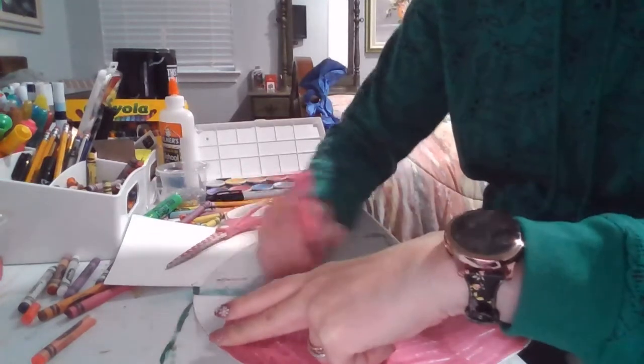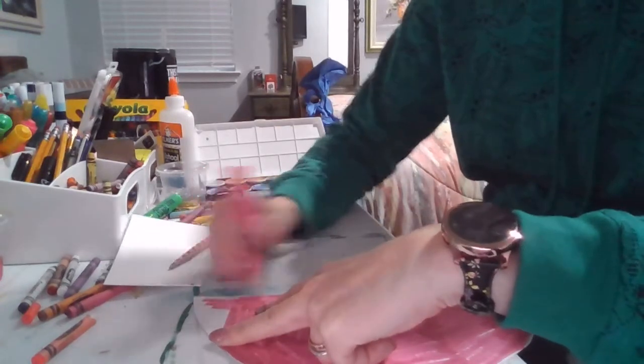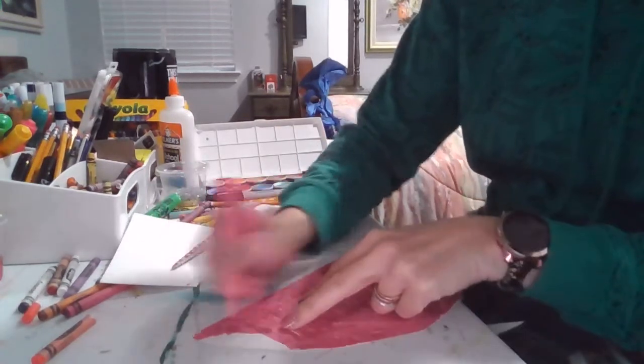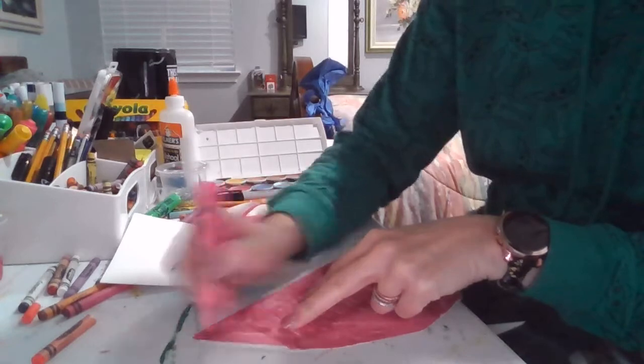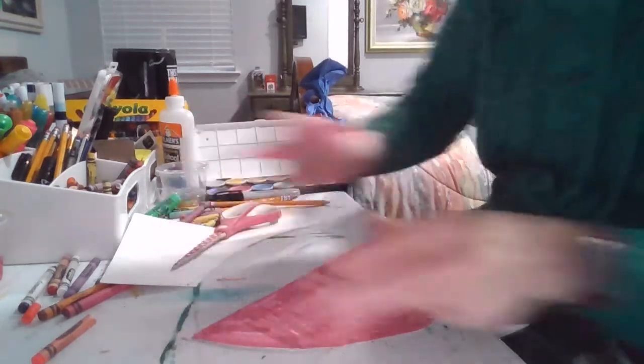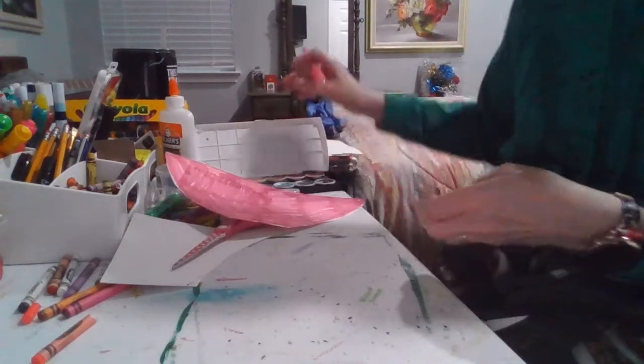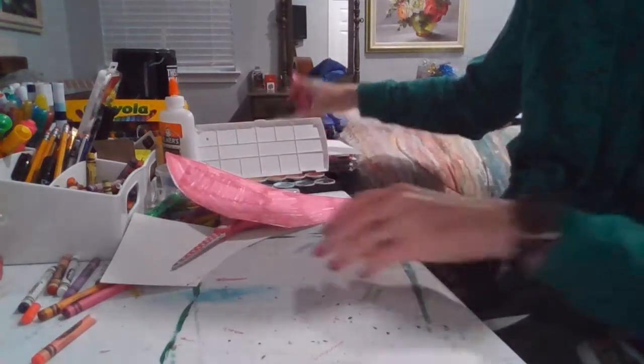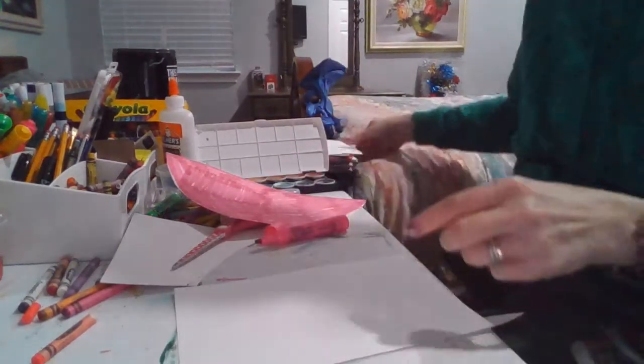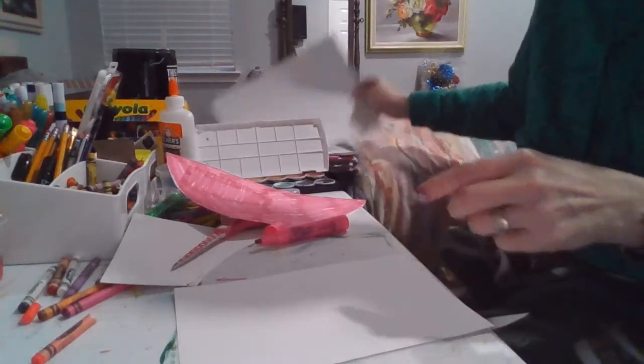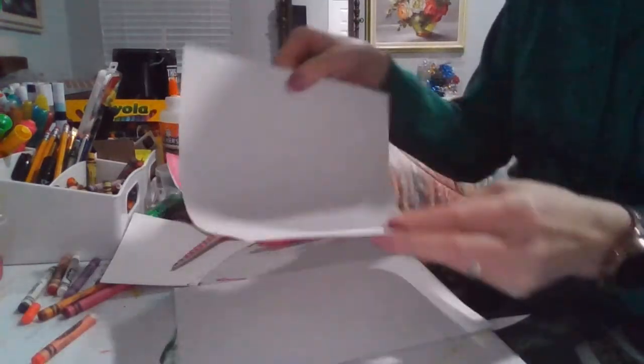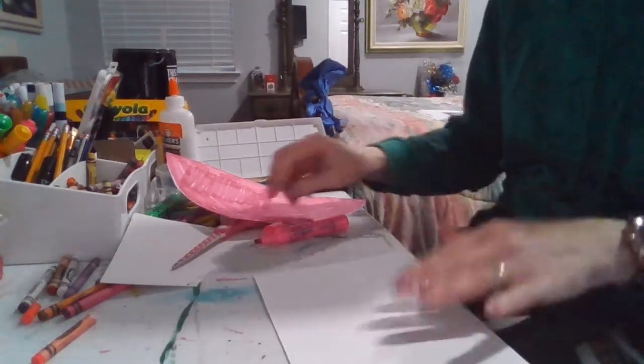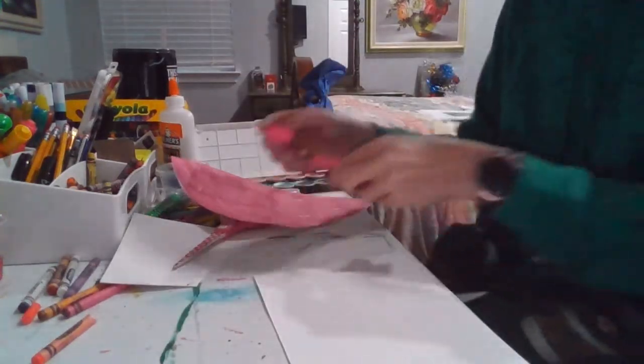Once I have this all colored, I'm going to set it aside. I'll show you what to do with that in a minute. I'm going to take a half a piece of paper. That means I took a paper, I folded it in half, and I cut it. So I have my half a piece of paper. I'm also going to color this.